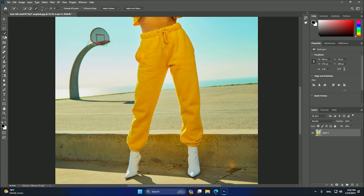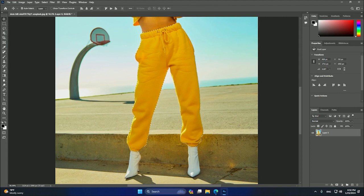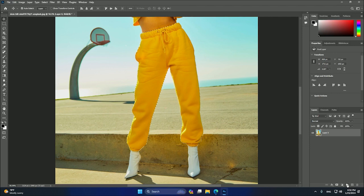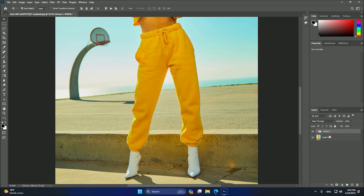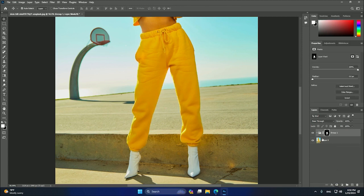Okay, so after that, after we have the selection, we can just create a group, and after that we can select the add layer mask. Okay, so we have the layer mask, and as you can see, it's like the shape of this object.